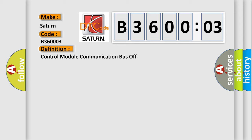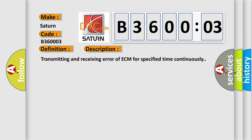And now this is a short description of this DTC code: transmitting and receiving error of ECM for specified time continuously.